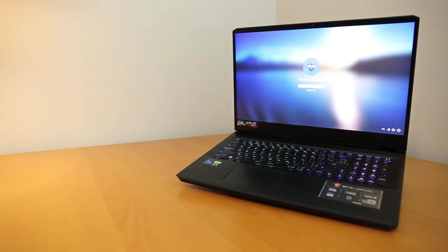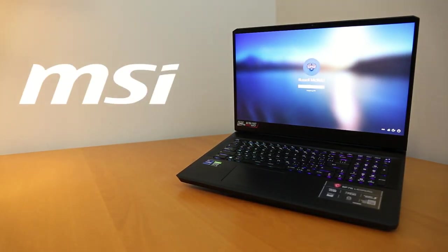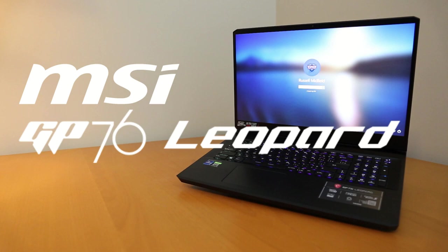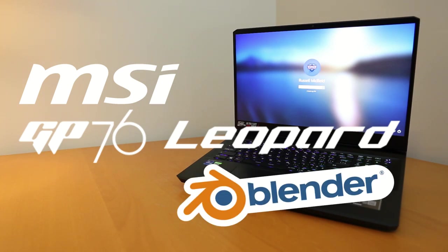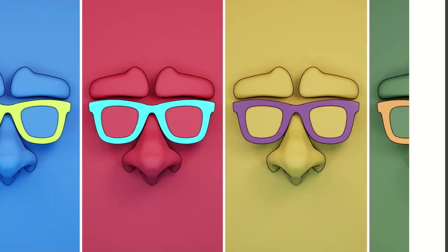I got a new computer, the MSI GP76 Leopard, but how does it work with Blender? Let's put it to the test and see.